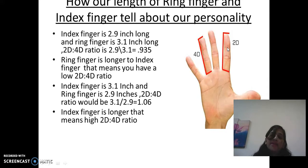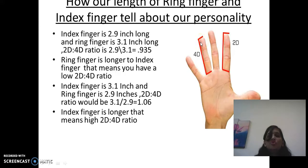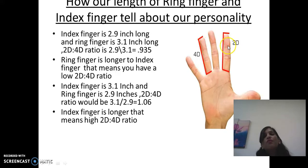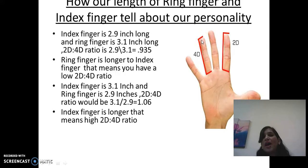Now another example: if the index finger is 3.1 inches and the ring finger is 2.9 inches, the 2D to 4D ratio is 3.1 divided by 2.9, which equals 1.06. Here the index finger is longer than the ring finger, so we say that person has a high 2D to 4D digit ratio.